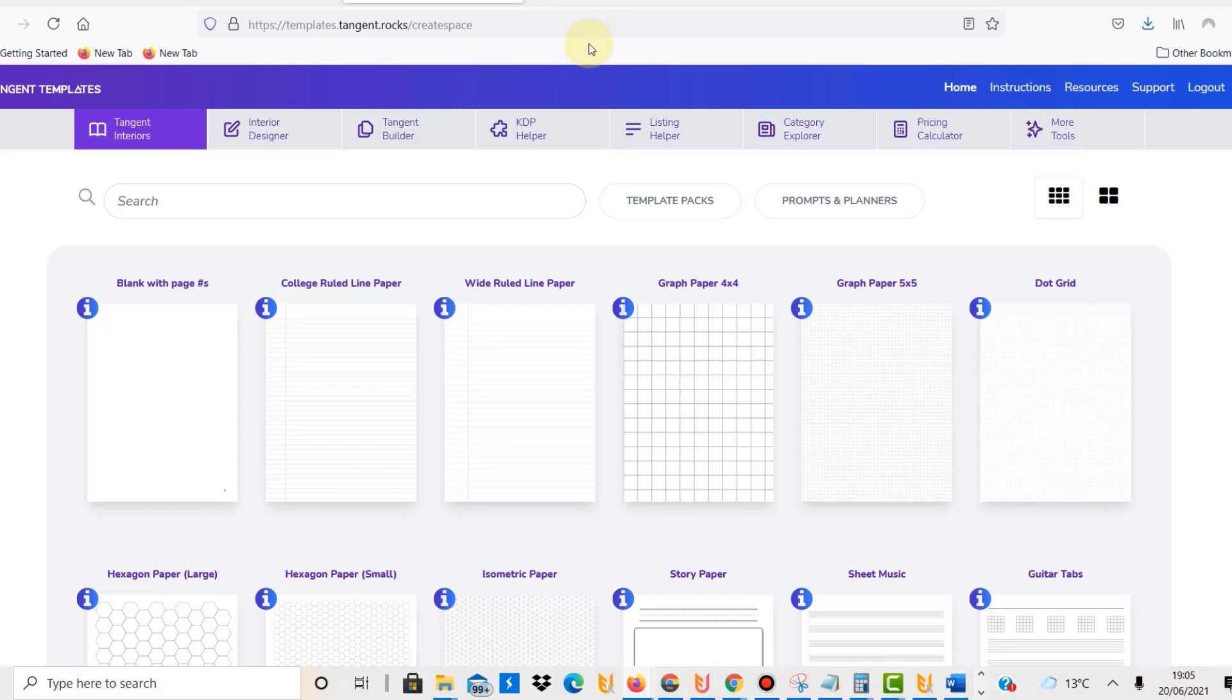I showed you that I had bought this. I purchased access to this online software, and if you're wondering what it is, Tangent Templates is for Amazon KDP.